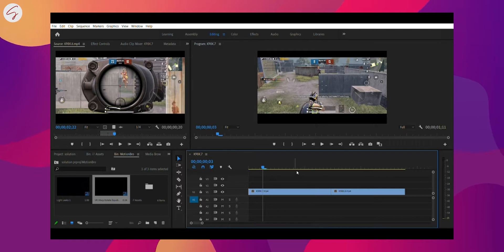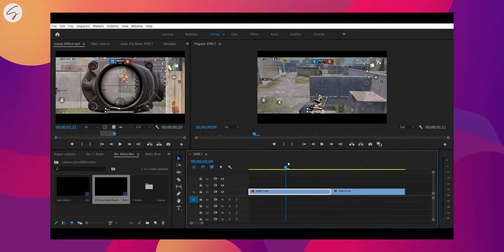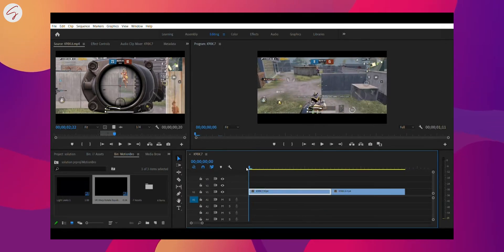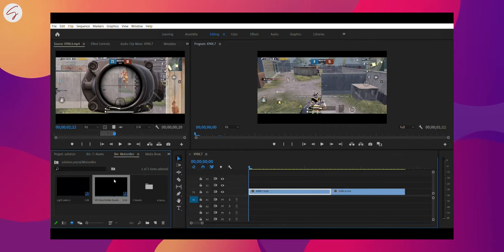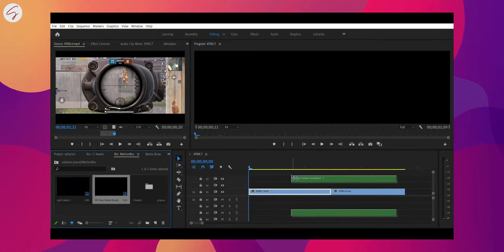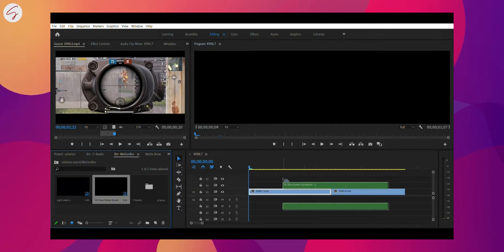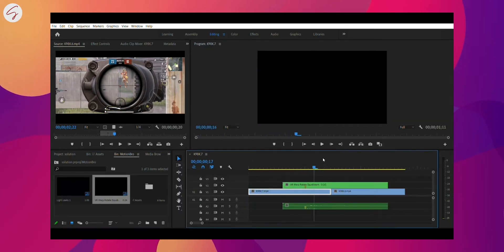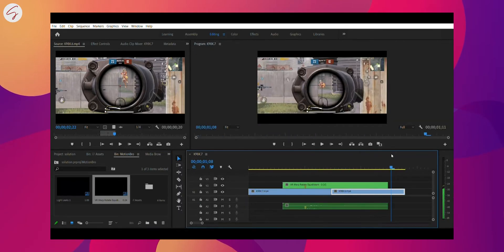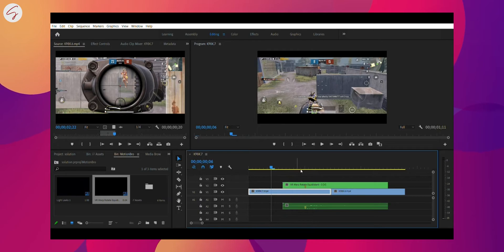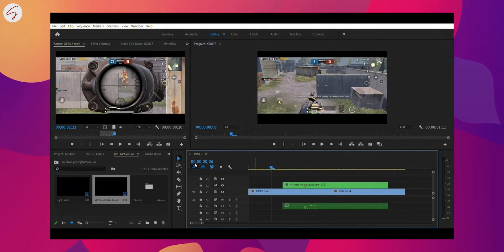So guys, you can see that I have applied a Motion Pro transition, one of its transition, to the project session. So you just have to drag and, yeah, boom. You can see that this black screen appears on the screen.